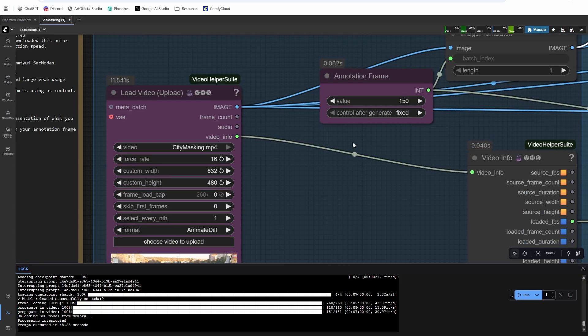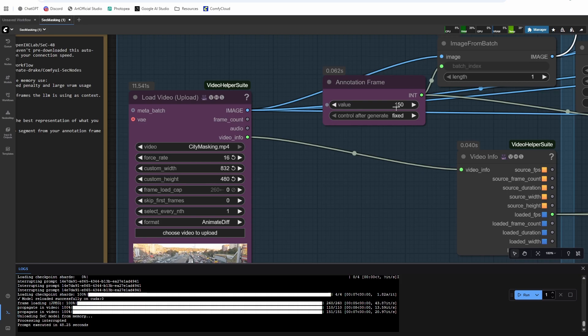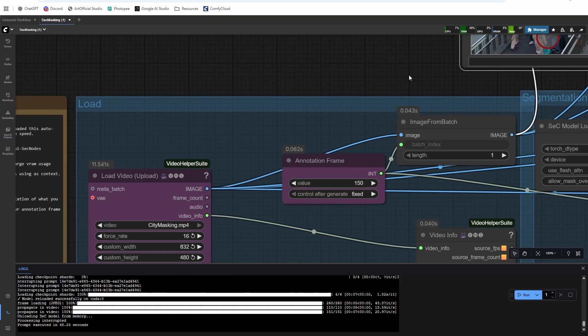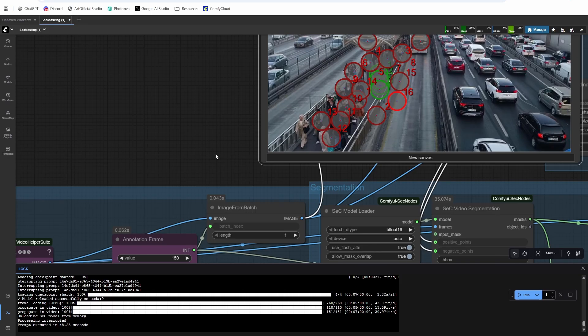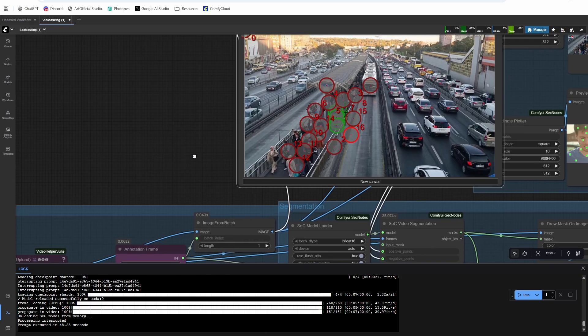And now we can run it. And just again, to note, we're using frame 150, we're going forward and backwards from that point to do the masking. So really cool. The subject doesn't have to start in frame, it can go in and out of frame, which is pretty awesome.